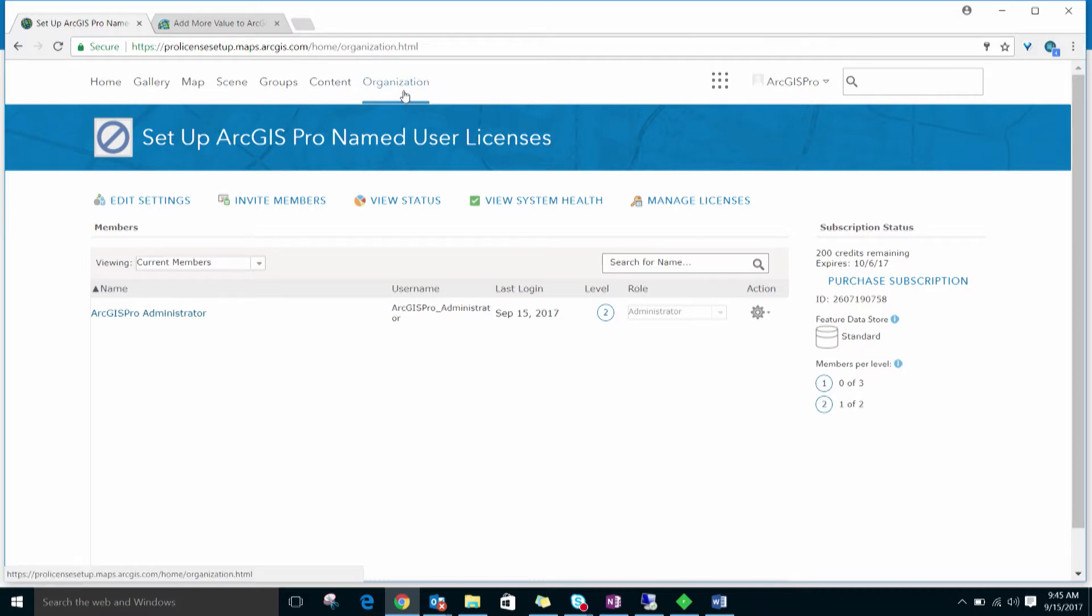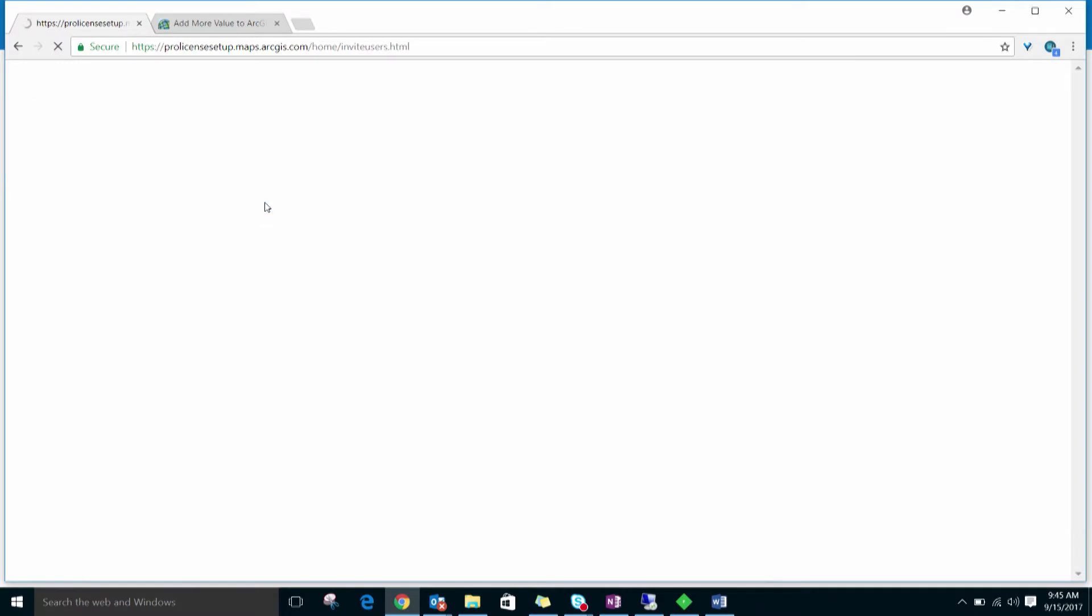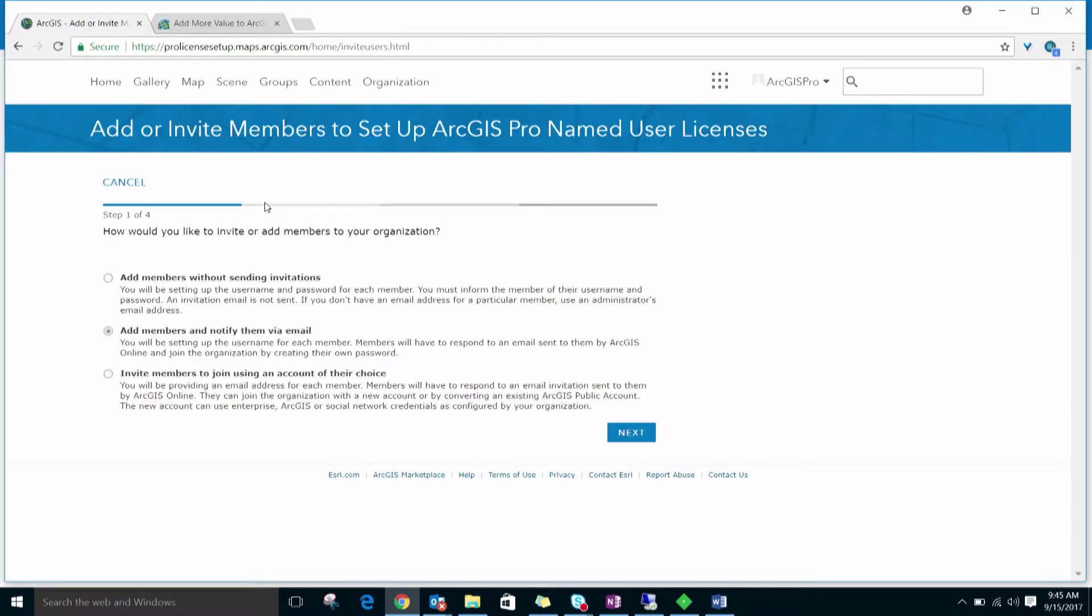Click on the Organization tab at the top of the page if it isn't already selected. Now click Invite Members. The Add or Invite Members wizard gives you three options. In this example, we'll choose to add members without sending invitations.